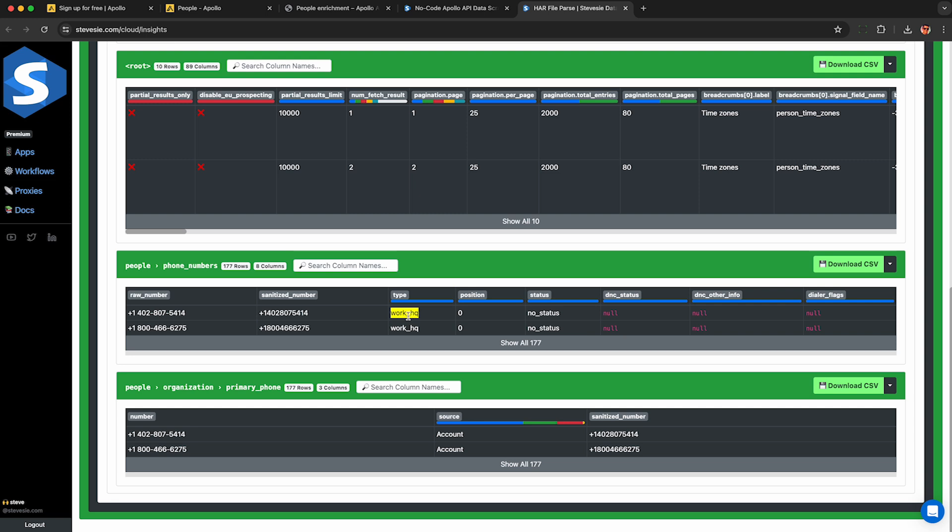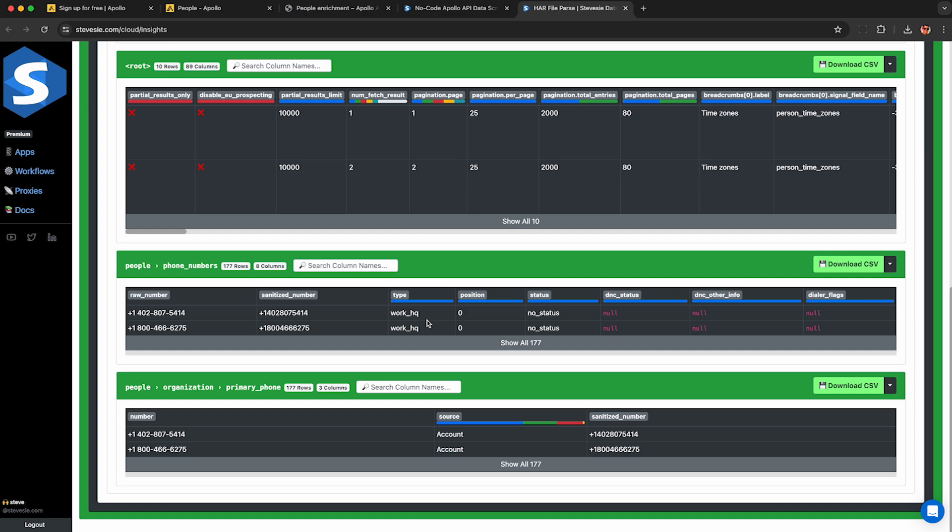And you may also want to check out phone numbers, but these are all WorkHQ phone numbers. So I don't think this will be useful unless it's a very small company, which maybe you can get to if you apply the right filters.